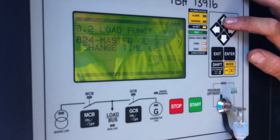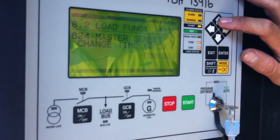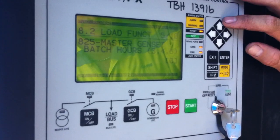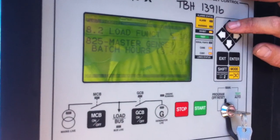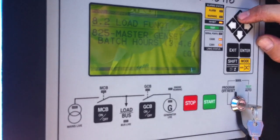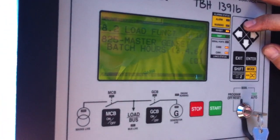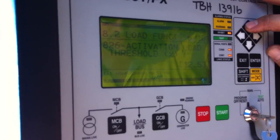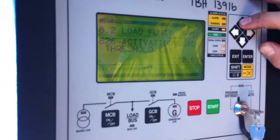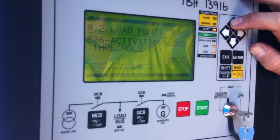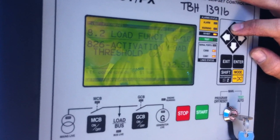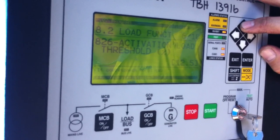Master genset change time — we're going to leave that on zero as default. Master genset batch hours — we're going to leave that on zero. That function is to do with rotating the master one and two units for having different operations on the control. Next: activation load threshold. For training purposes we're going to leave it on 12.5%; normally you would have it around 70–80%, depending on temperature and other details.